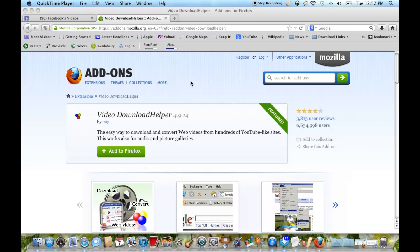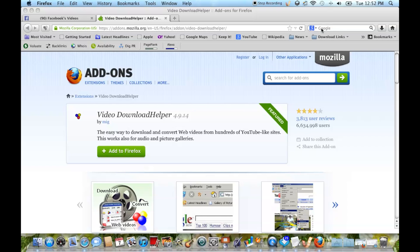So let's take a look at the add-on in Firefox. It's called Video Download Helper, and you could search for it in Google or look at it as your add-ins in Firefox. We've already added it, but if you haven't, then you want to click on Add to Firefox.